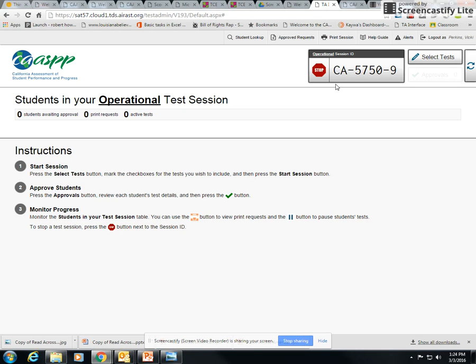Then you'll get the session ID for the kiddos. You'll give them the Chromebook. They do not log into the Chromebook, they just click on apps and click on air secure test.